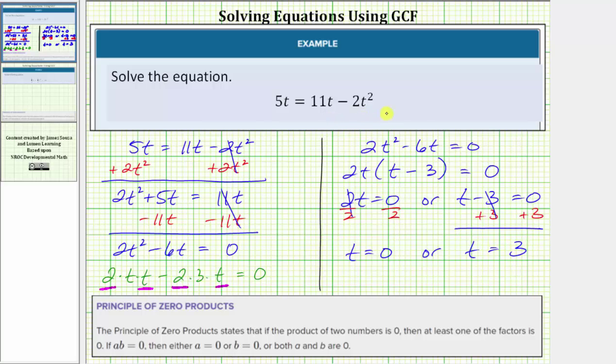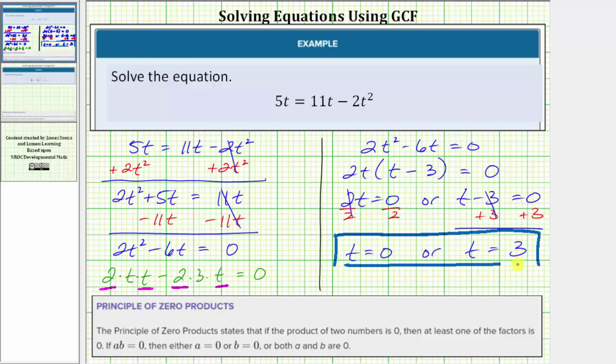So the given equation has two solutions: t equals zero, or t equals three. I hope you found this helpful.